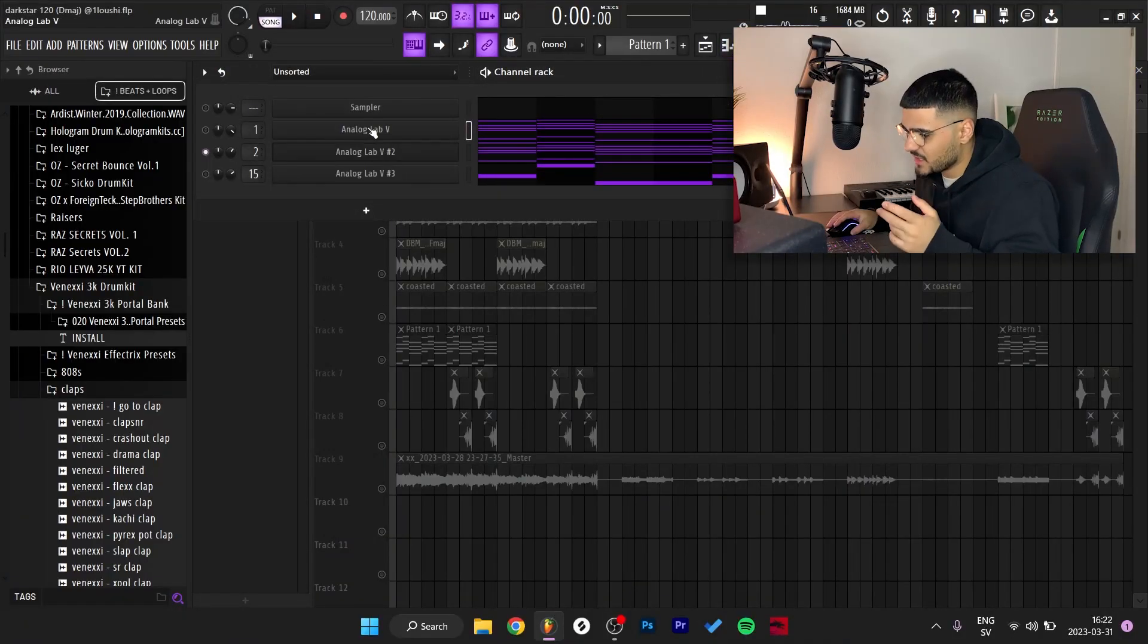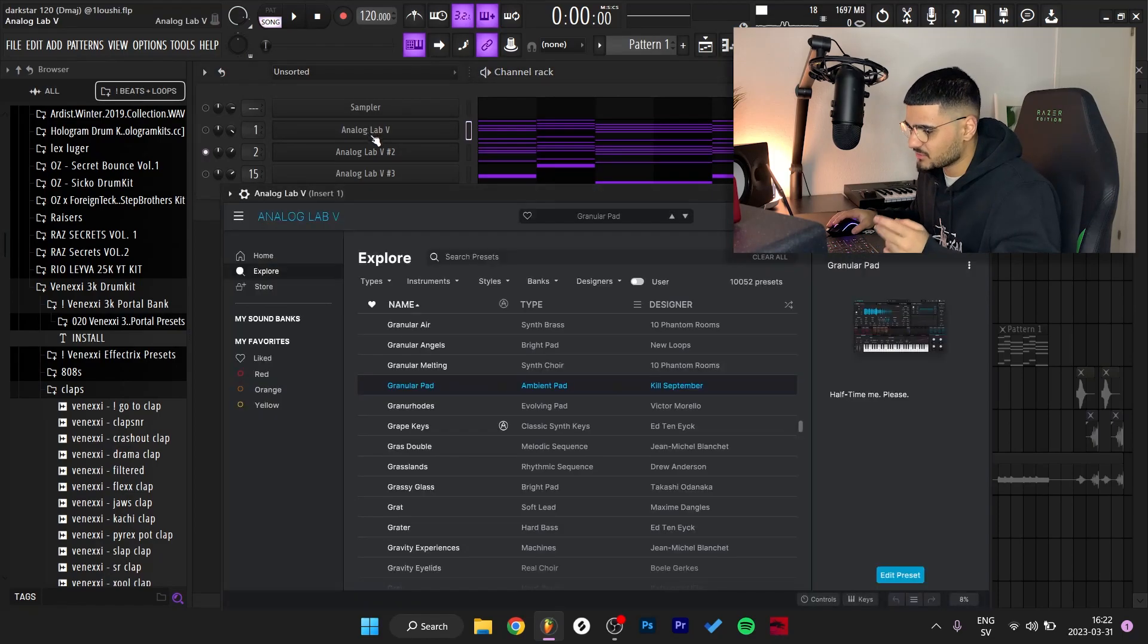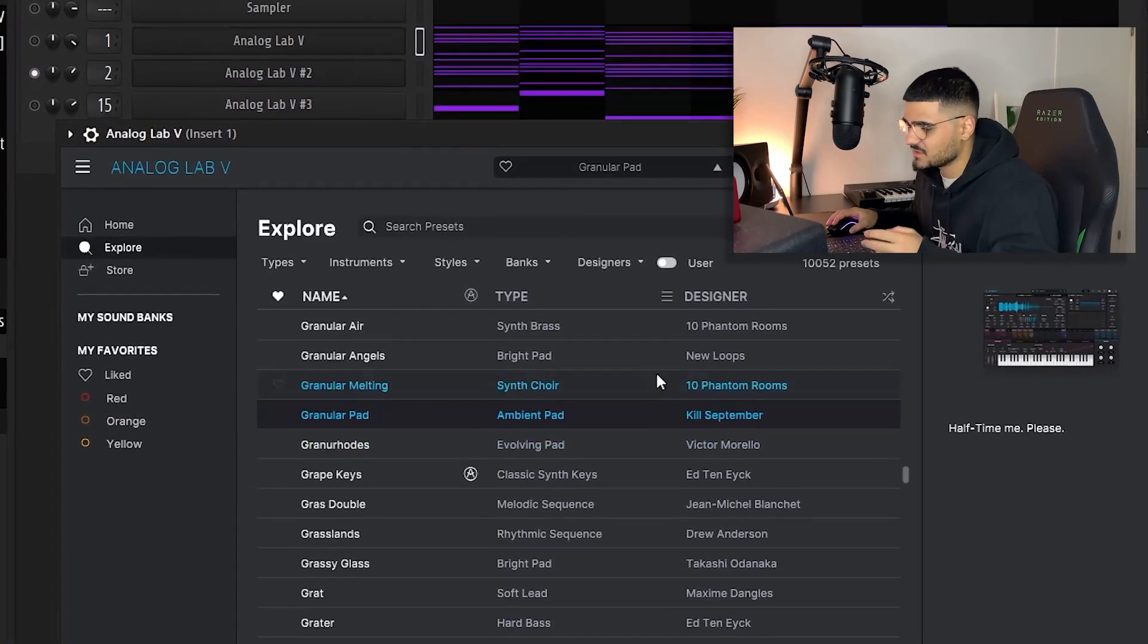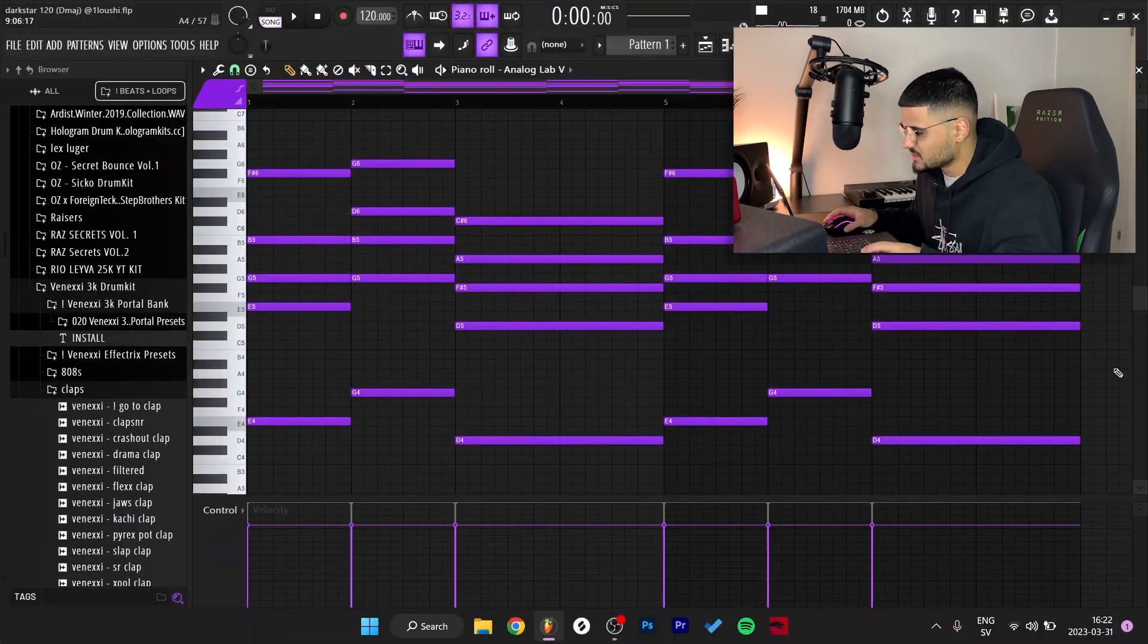What's good y'all, I'm about to break down the sample, so let's get straight to it. I started off with Analog Lab and grabbed this pad right here, the Granular Pad by Kill September, and I made this chord progression.